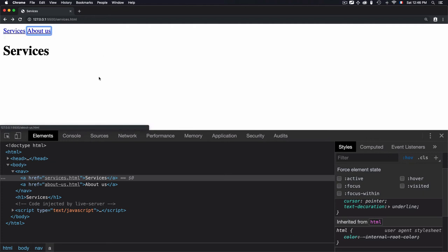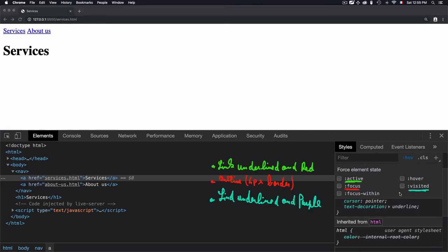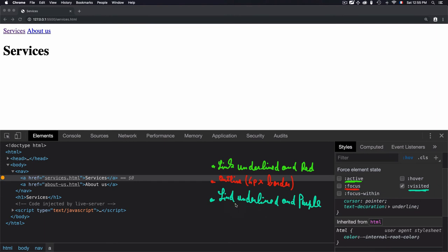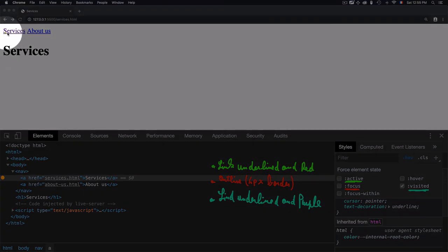For the visited links, we have a visited stage. If we check that, the style will change to underline and purple. Visited is used for the already visited page.